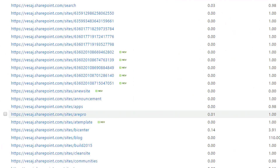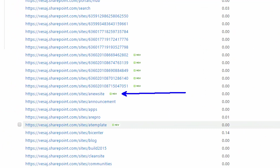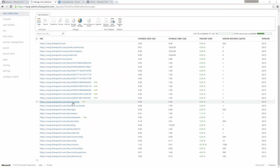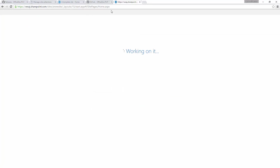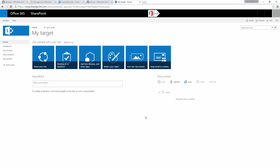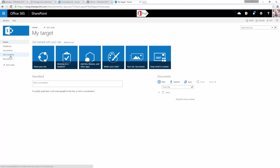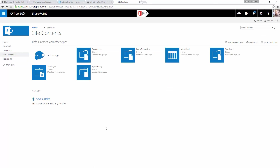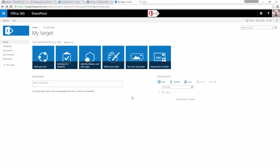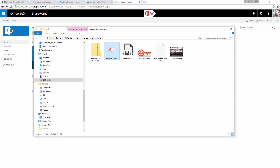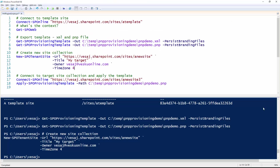Good. Now we can see that the site has been created — our new site is provisioned and the site collection is waiting for us. Let's go and have a look at that site before we apply any settings. We can see we have a new out-of-the-box team site which doesn't have any additional customizations or configurations applied yet. This is now waiting for us to apply the PnP provisioning engine on top of it.